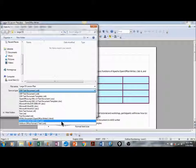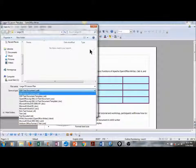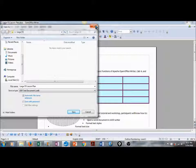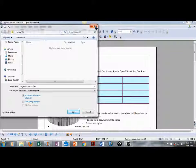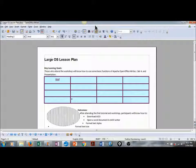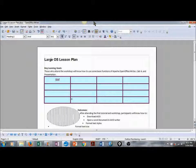This concludes my tutorial on Apache OpenOffice Writer. I look forward to joining you in Lesson 2, where we will explore Apache OpenOffice Spreadsheets, or Calc 4.